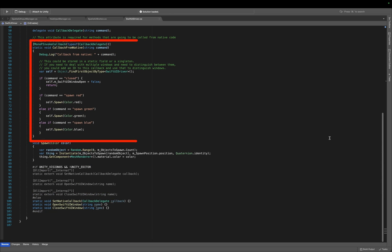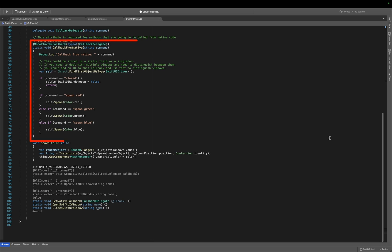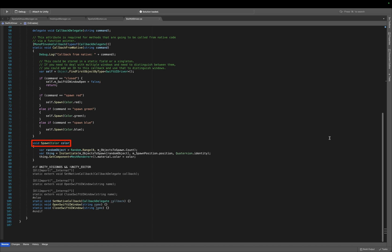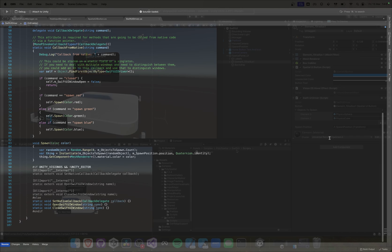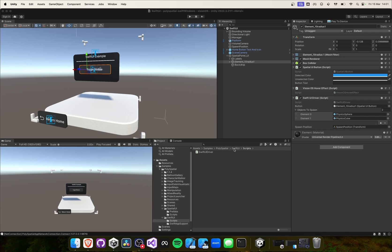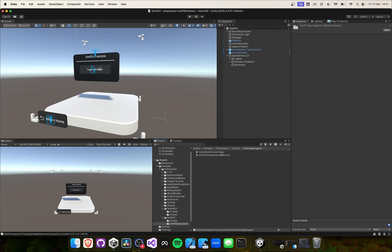SetNativeCallback specifically registers a method called Callback from Native as a callback that Swift can call directly. This setup allows the Swift code to communicate back to Unity by invoking this callback, passing along commands as strings such as SpawnRed, SpawnGreen, and SpawnBlue. When Swift code calls this callback, the corresponding actions are executed in Unity based on the command received. This method is crucial for bi-directional communication, allowing Swift to trigger specific behaviors or actions within the Unity environment. Let's go back to Unity and look at our imported Swift files.